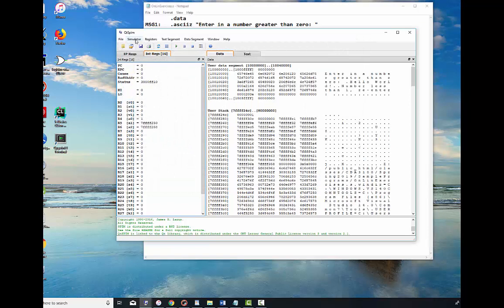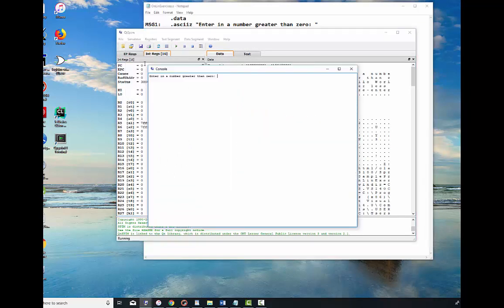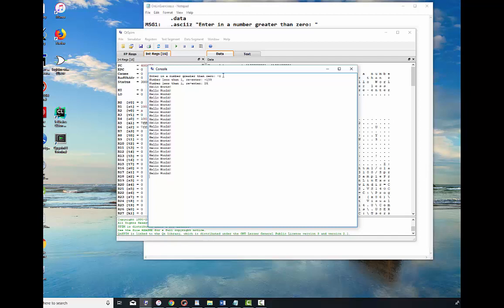Alright, so let's run it simulator, run and continue. So let's say enter in a number less than zero, minus two. Okay. Let's enter in another one, minus 100. Okay. Finally, let's go ahead and enter in, let's see, 25, and there it prints out hello world 25 times. Very good. Alright.